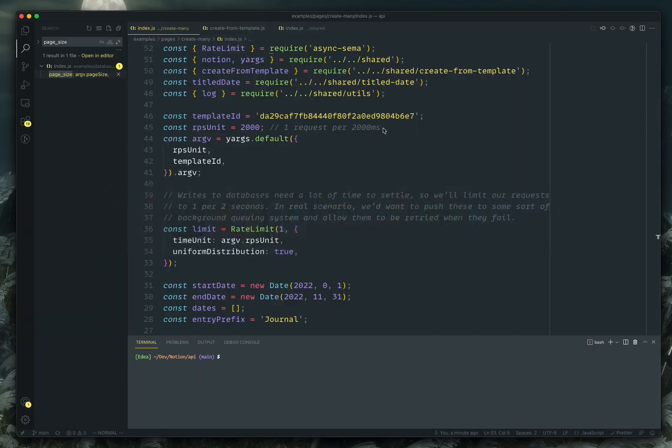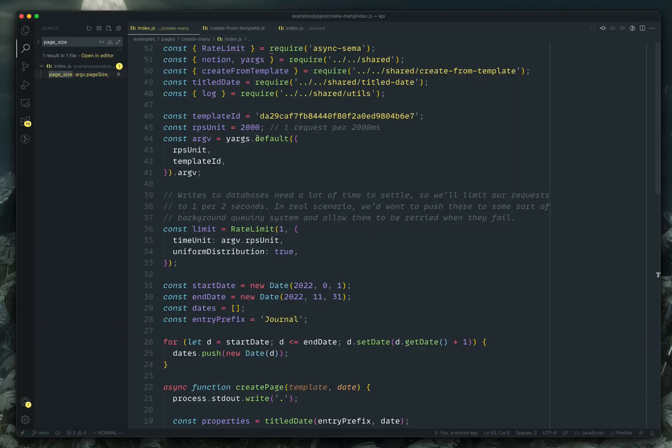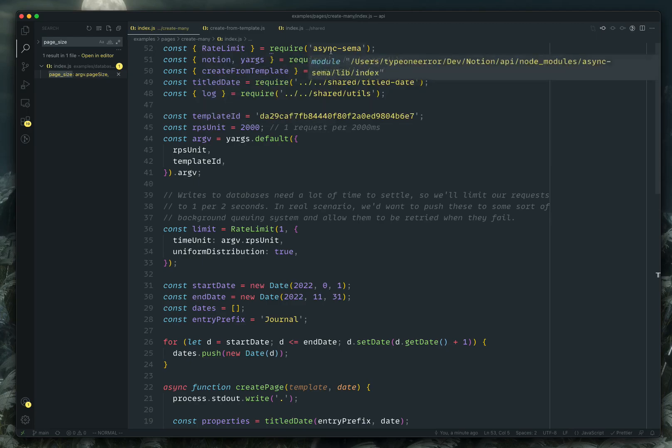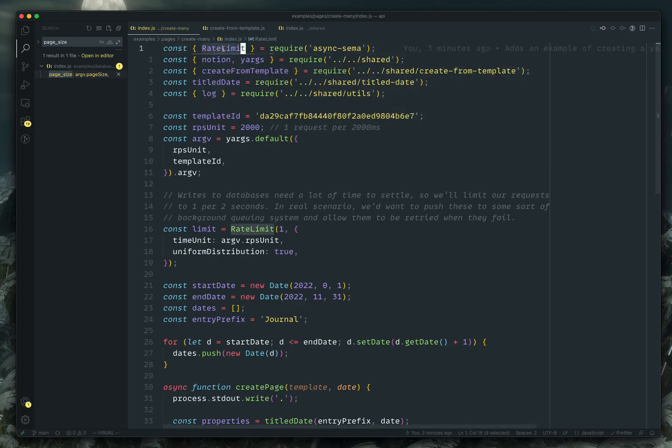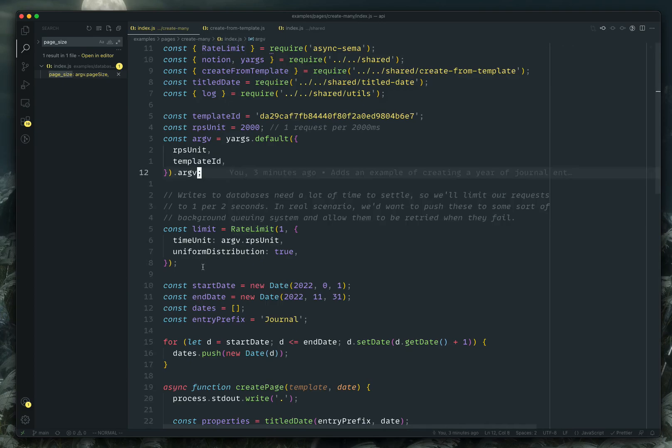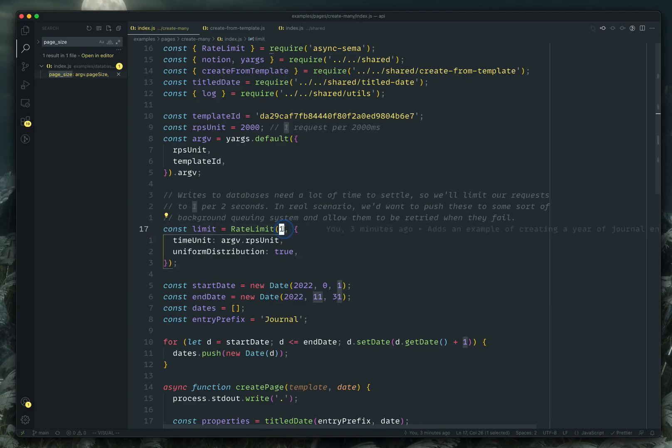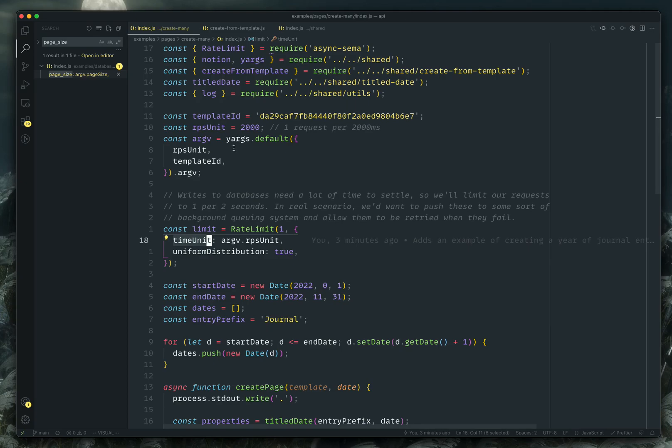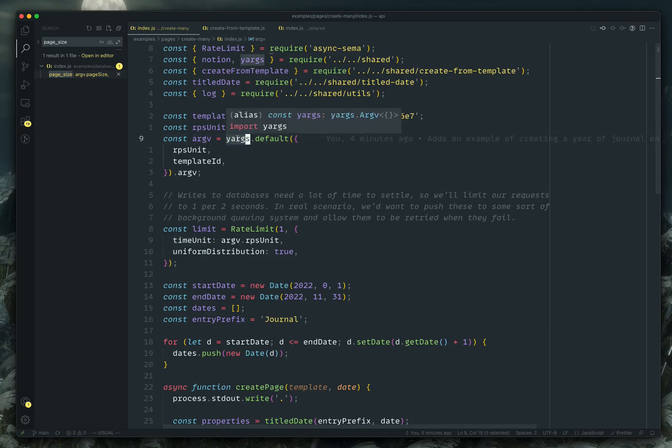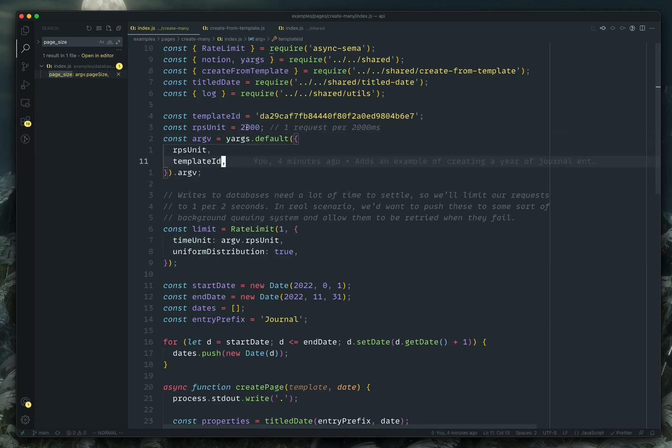So real quick, we'll walk through the code that I wrote to do this. I'm using this library called async SEMA, which is a handy little rate limiter wrapper. So here's where I'm saying that I want to limit to one request and the time unit is how long for each one.